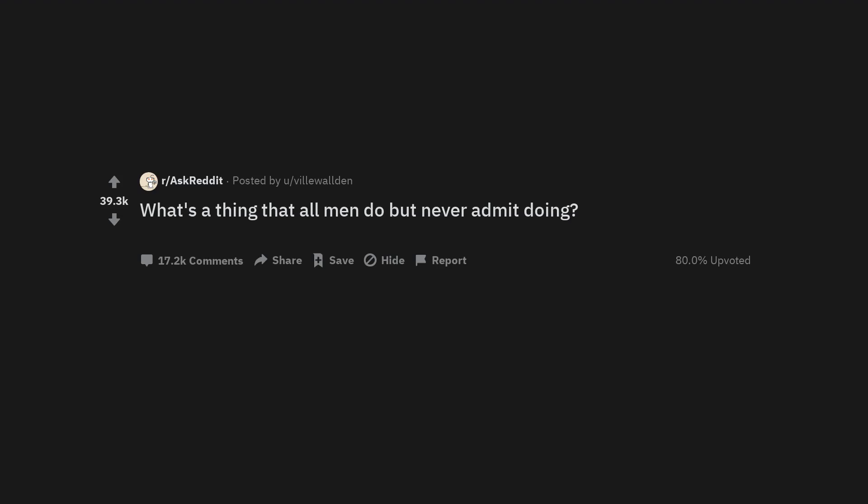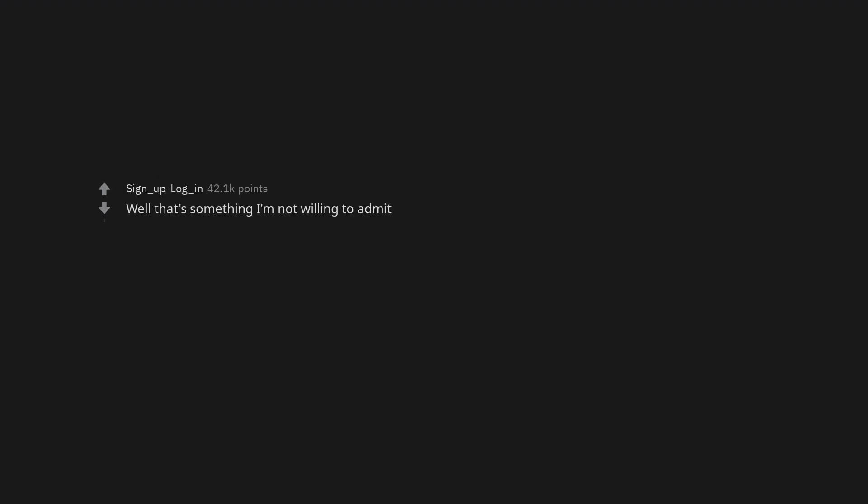What's a thing that all men do but never admit doing? Well that's something I'm not willing to admit. This thread in a nutshell.